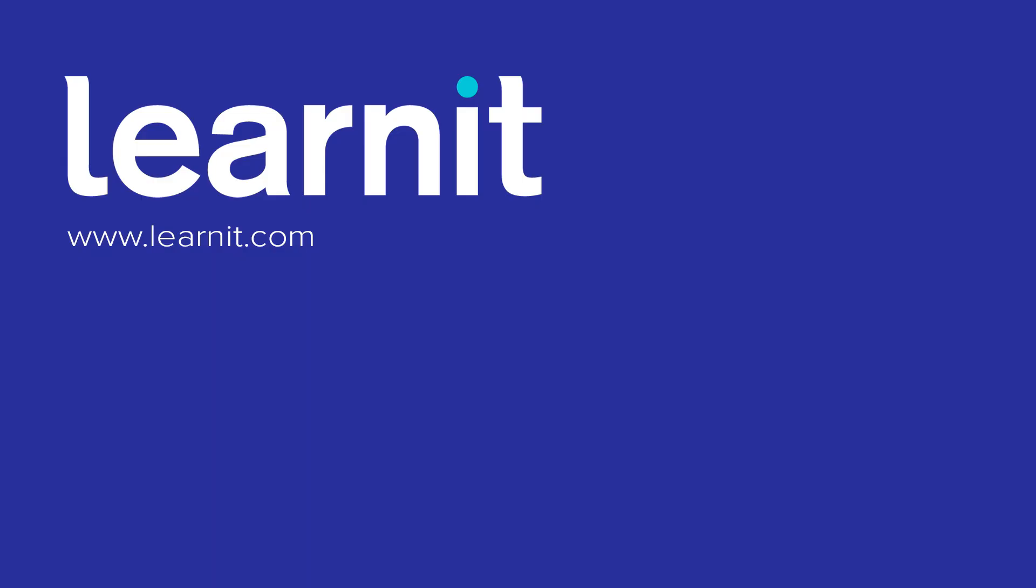Don't forget we also offer live classes in office applications, professional development, and private training. Visit LearnIt.com for more details. Please remember to like and subscribe, and let us know your thoughts in the comments. Thank you for choosing LearnIt.